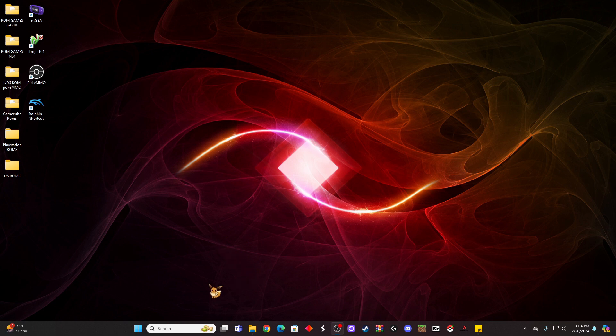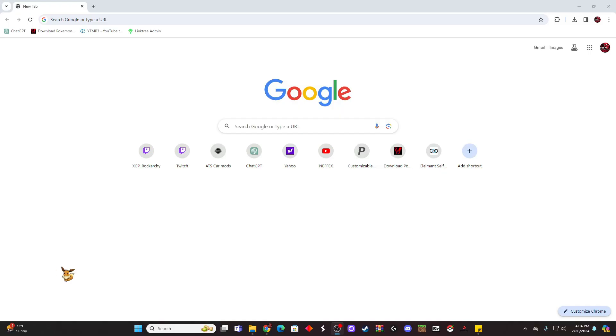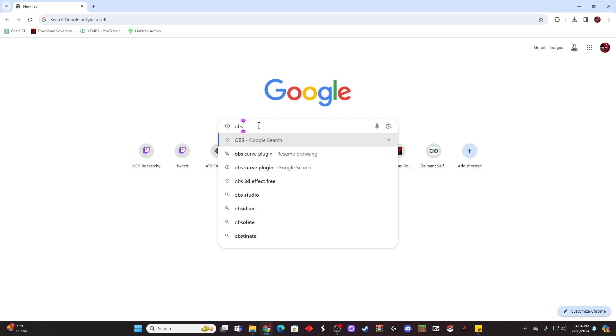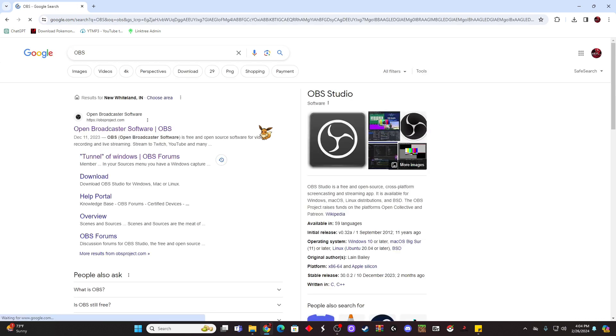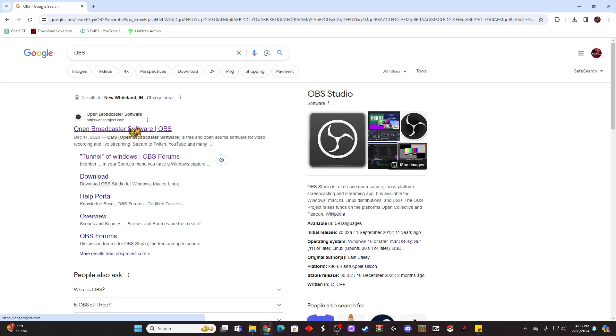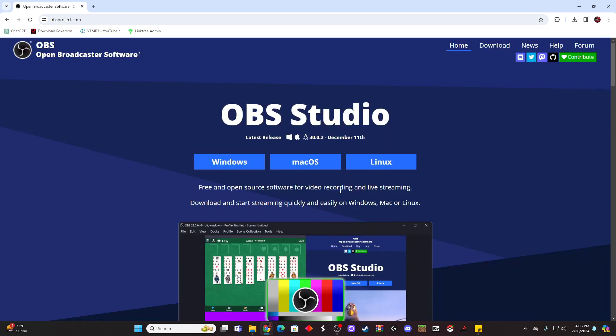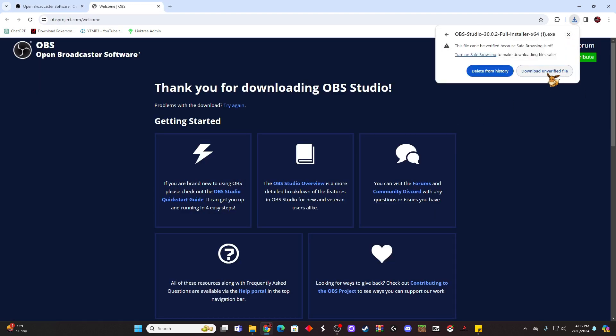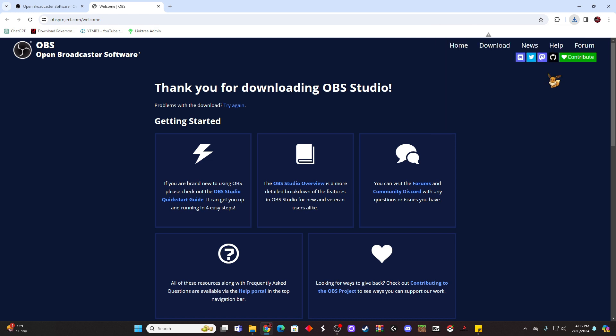So the first thing we need to do is actually install OBS. If we go to OBS, just hit enter, you're going to go right here, Open Broadcast Software Project, open obsproject.com, and it's going to bring you to this page. You're going to click Windows, you will go ahead and let it come through.